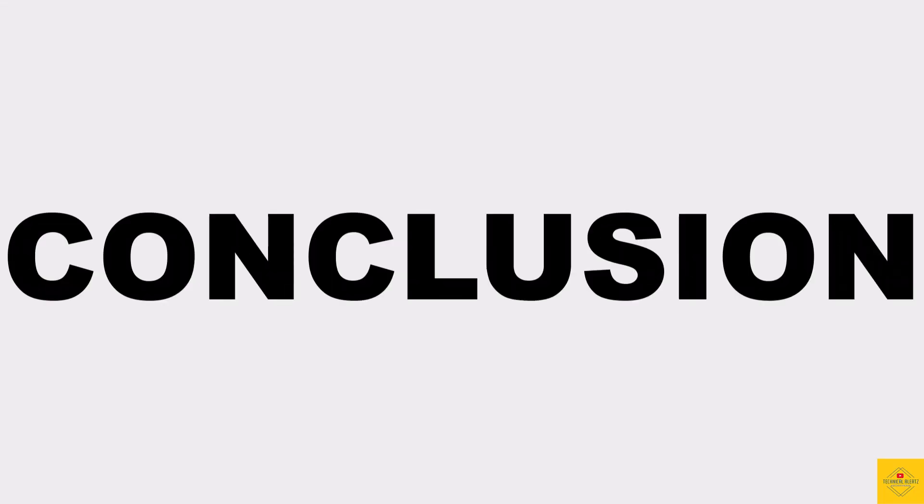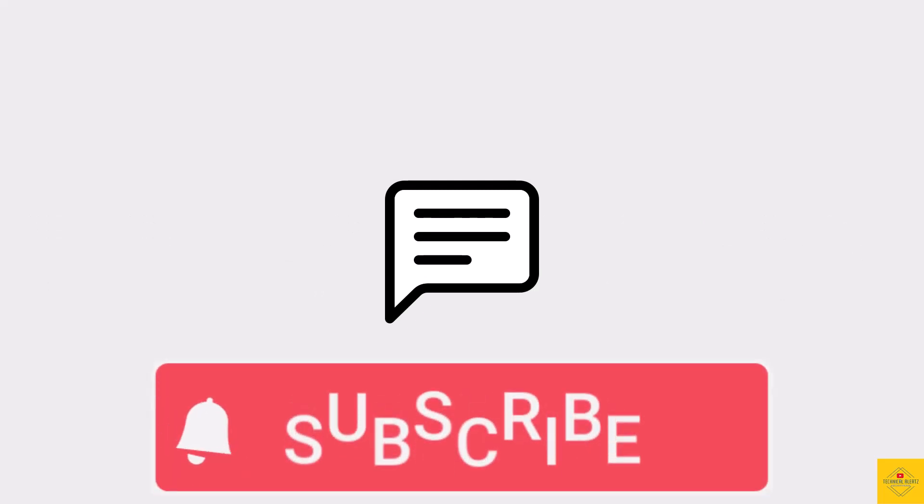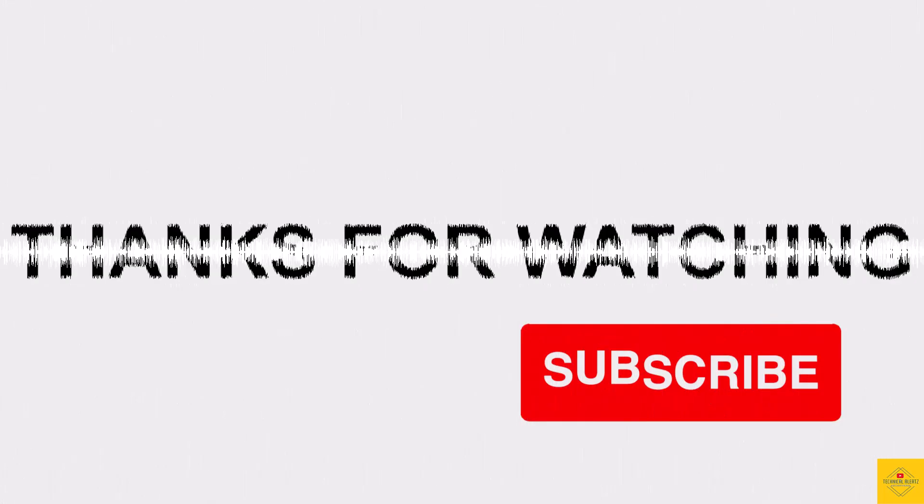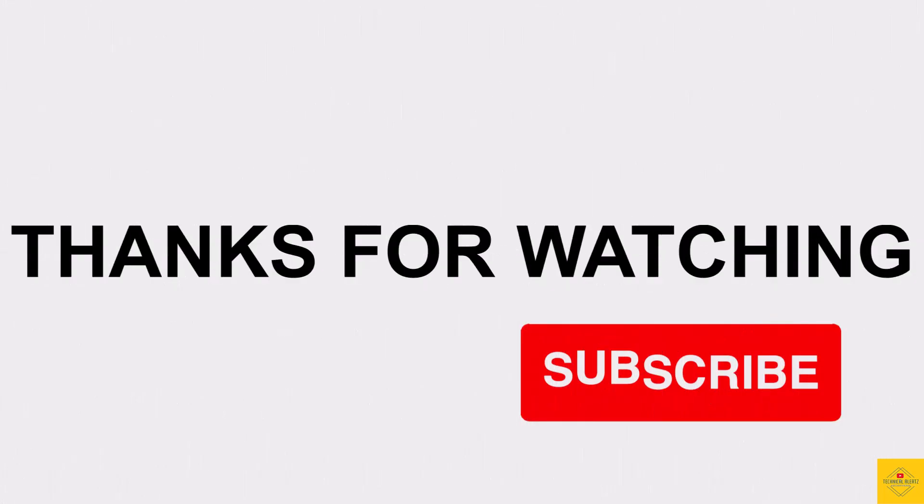So what do you guys think of this Realme 12X smartphone? Let us know in the comment section below and subscribe for more tech updates. Thanks for watching, we'll see you guys in our next video.